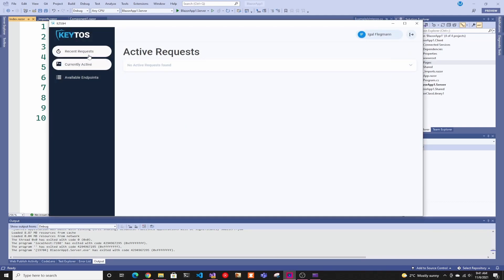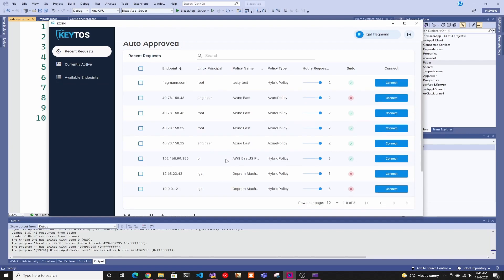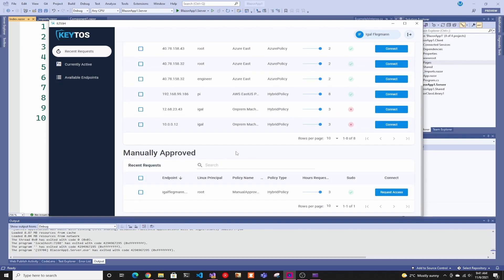What if I told you that I created all this application with the design and everything in less than a week? You would say that either I'm an amazing coder, which thank you, or that I'm lying or I did something. And the reason is I did something.